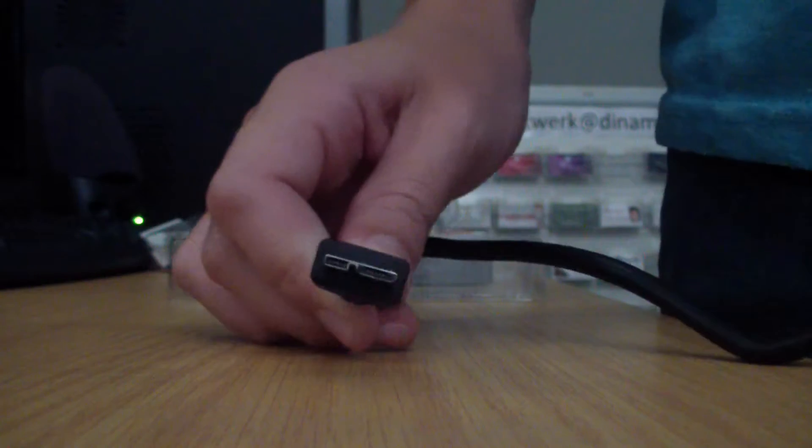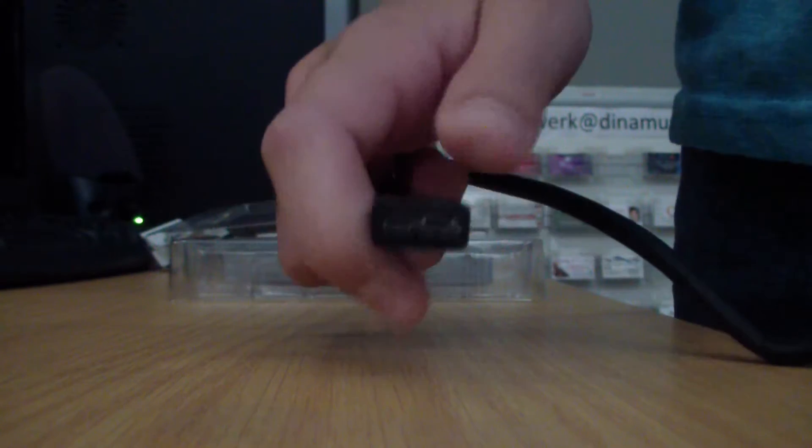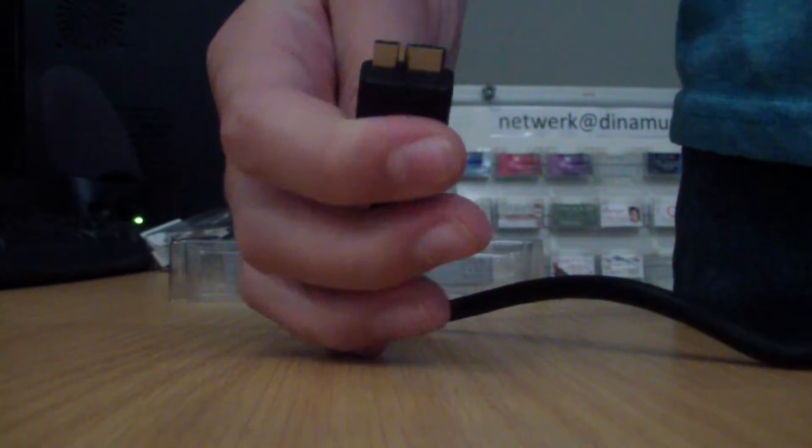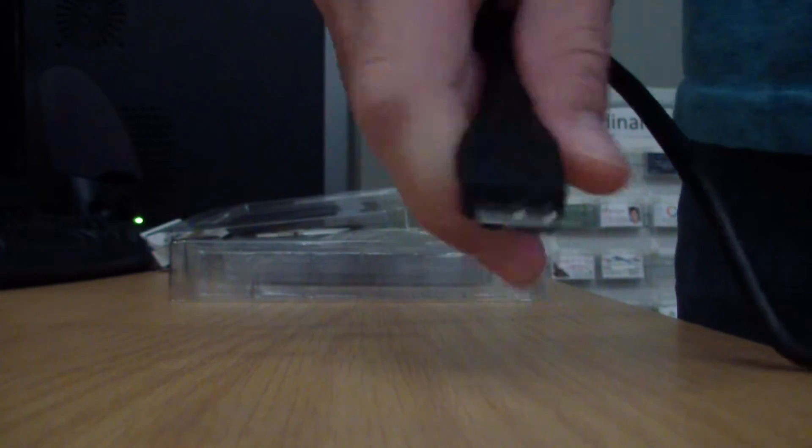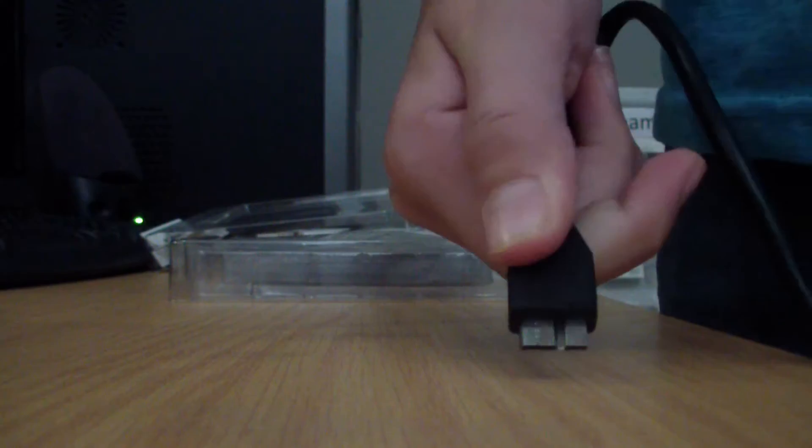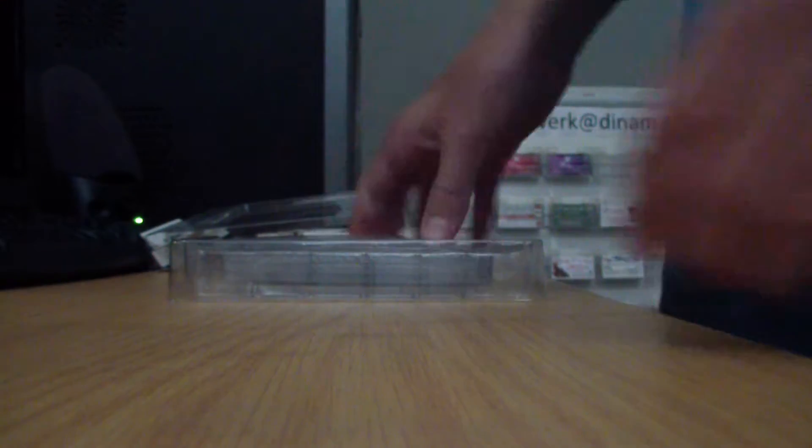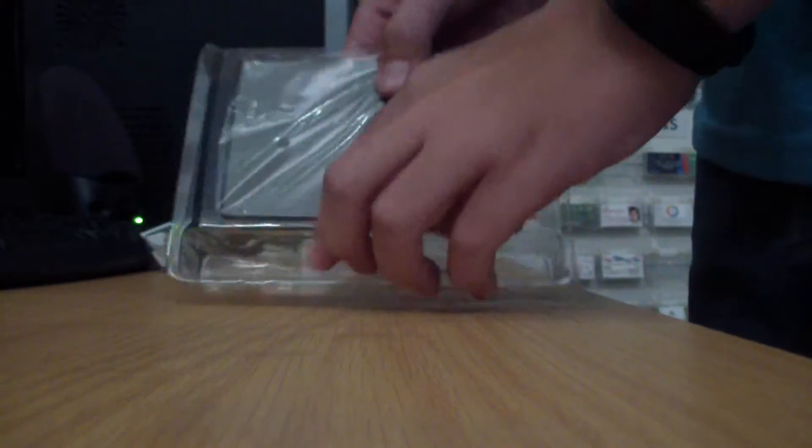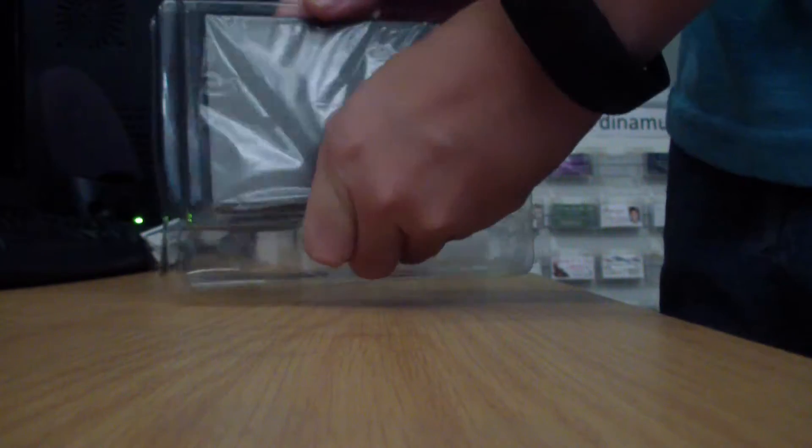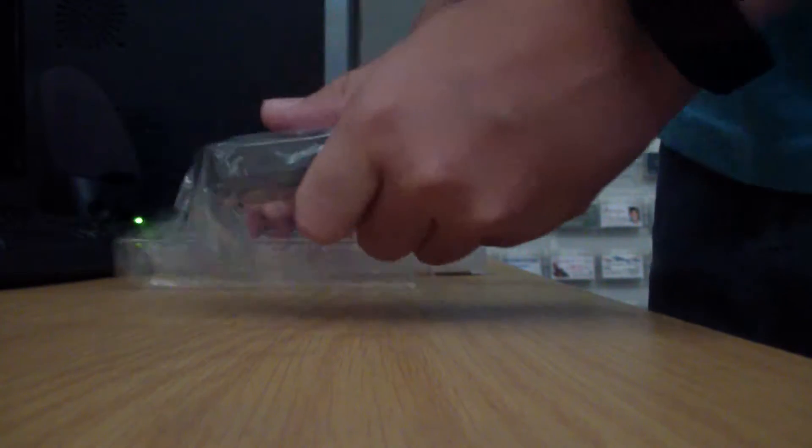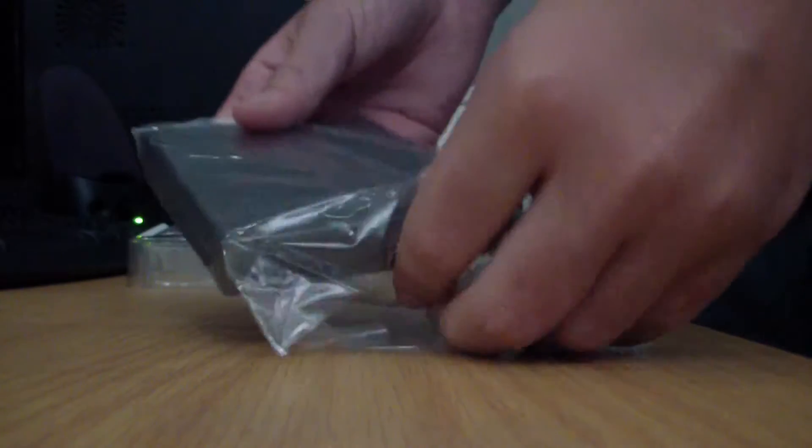If you don't believe me guys, there's the USB 3.0 cable. I'm just going to put that to the side. I'm just going to take out the hard drive itself.